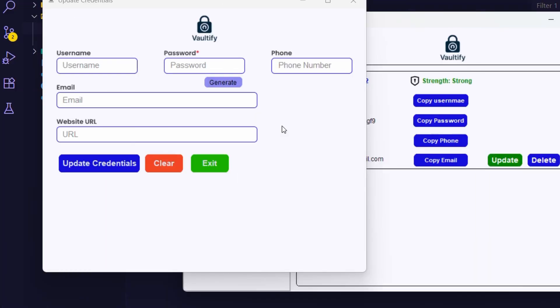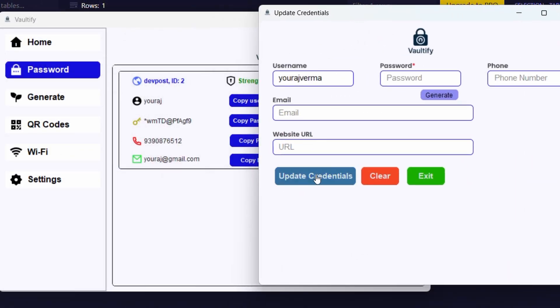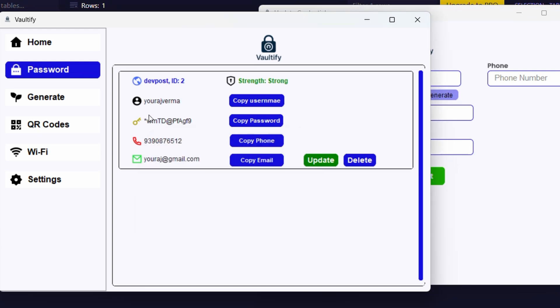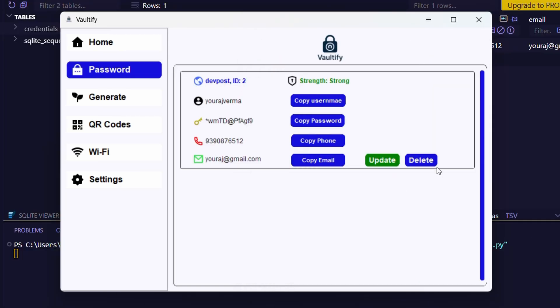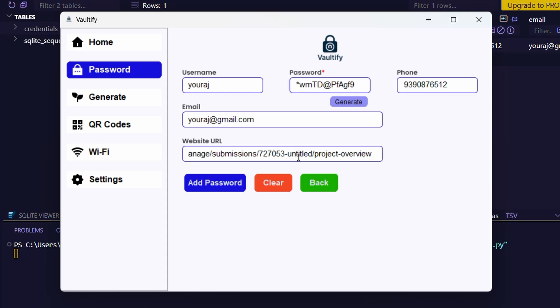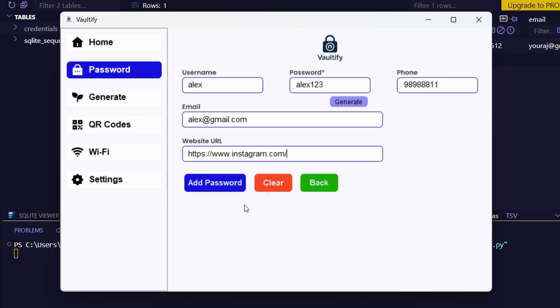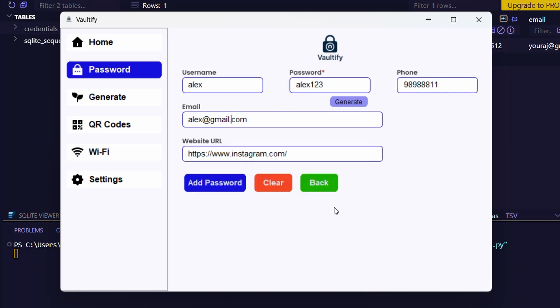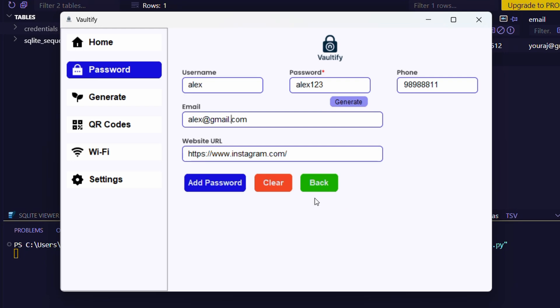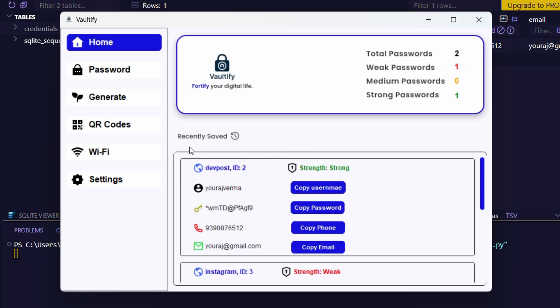Now let's update the credentials. You can see that the username is updated in real time. Let's add another password. If we enter credentials in the wrong format, it will generate an error. Entry added successfully. And the home page also got updated.